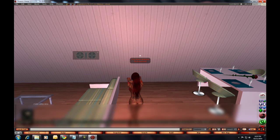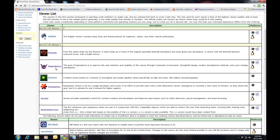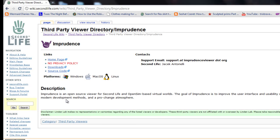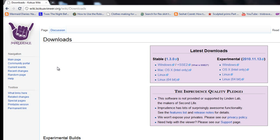Now Imprudence. Back on the third-party viewer page, click Imprudence, then the Downloads link. Imprudence supports Windows, Macs, and Linux. Choose the download for your platform and download the file.